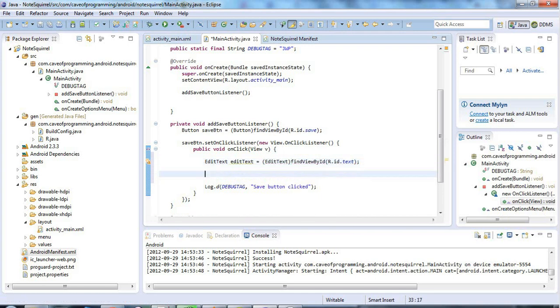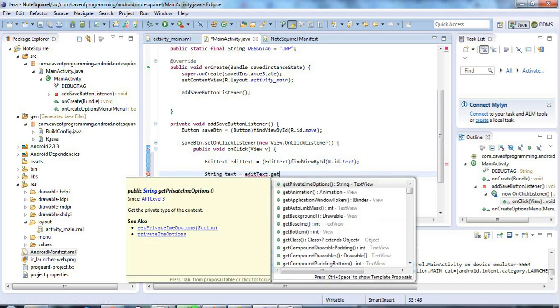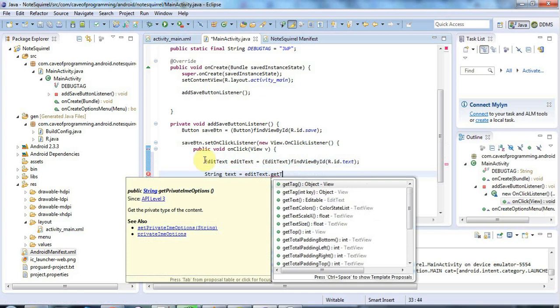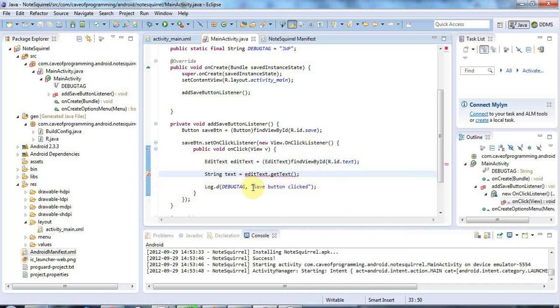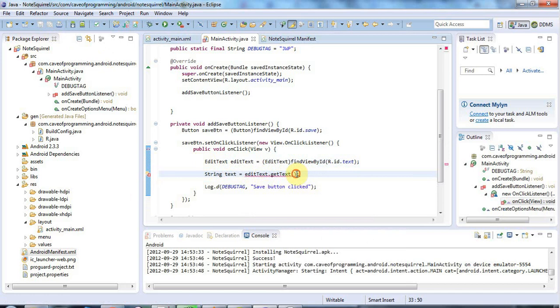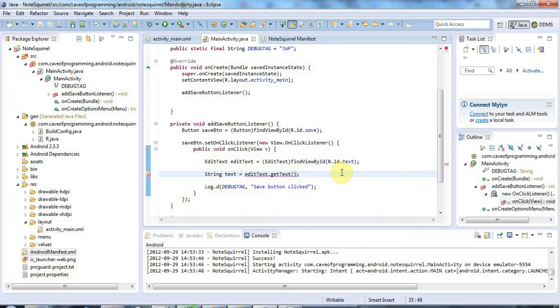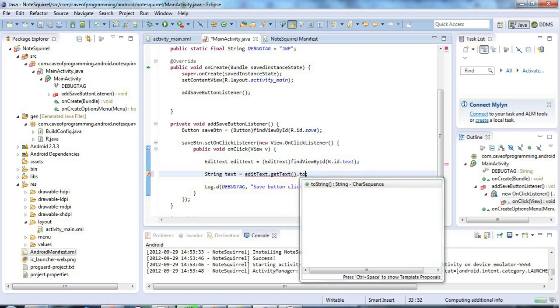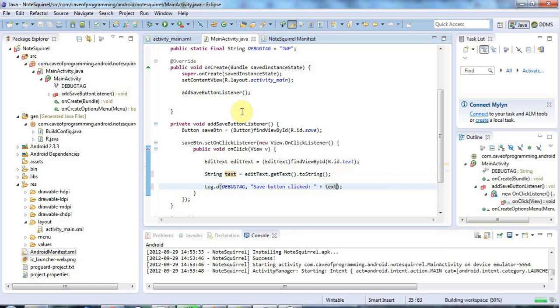So now we can get the text from it. I'll say string text equals edit text dot get text. Let's check that we've actually got the, oh yeah I actually need to, this get text method actually returns some kind of thing that implements an editable interface. You basically just need to do to string on it to get the actual string value. So now we've got that, let's check that we're actually getting the text from it. Here in my debug message I'm just going to append that text here so that we can check that it's working. And I'll start the application.